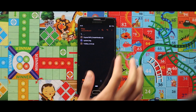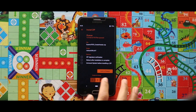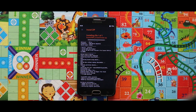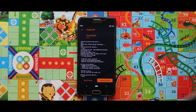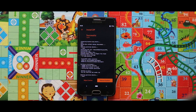To install the GSI, first of all flash the GApps zip file. Once you have done with the installation, just reboot your recovery mode.